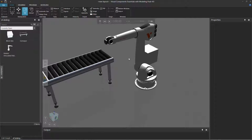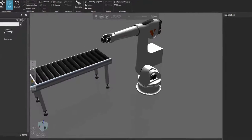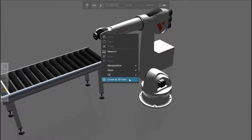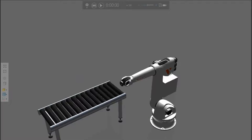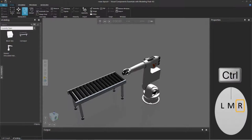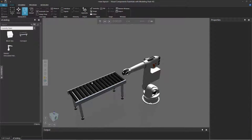Now if you want to center the camera on a certain object in the 3D world, point to that object or its location, right click, and then click the command called Center in 3D View. Notice the camera now centers on that object. A shortcut for this command is to hold down the control key and just right click an object or a location.